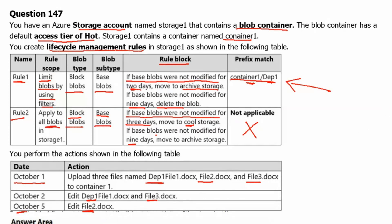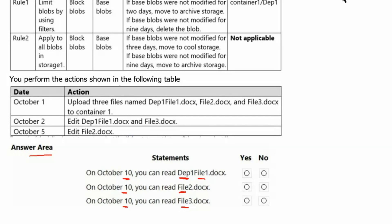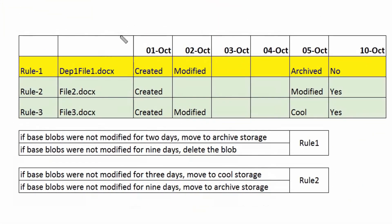In the answer area, we need to check: on October 10th, can we read dep1 file1 or not? On October 10th, can we read file 2 or not? And on October 10th, can we read file 3 or not? To answer this, let's understand the rules first using a table.